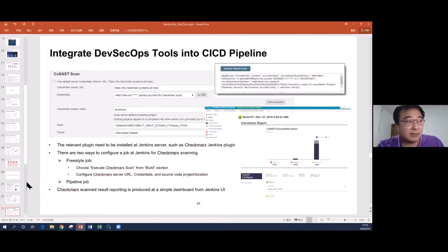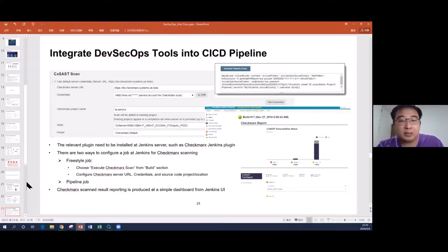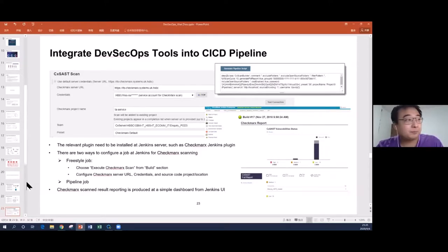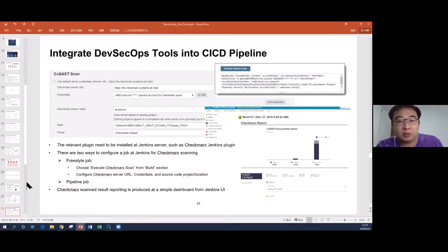Another way is to use pipeline-as-code to configure the whole process. Once the pipeline is triggered, it will scan the code — triggering Checkmarx to scan the code. Finally it produces a report, similar to the figure shown, where you can find vulnerabilities categorized by different severity levels.